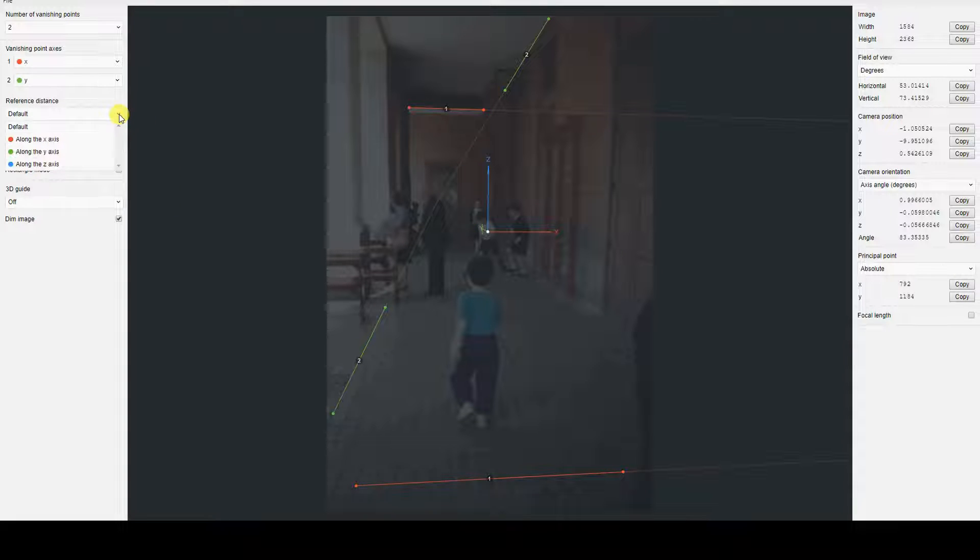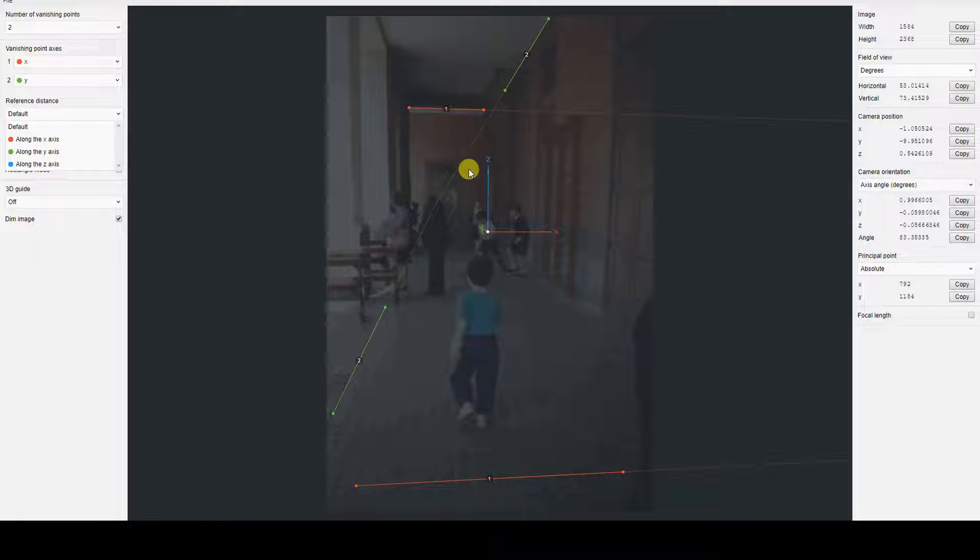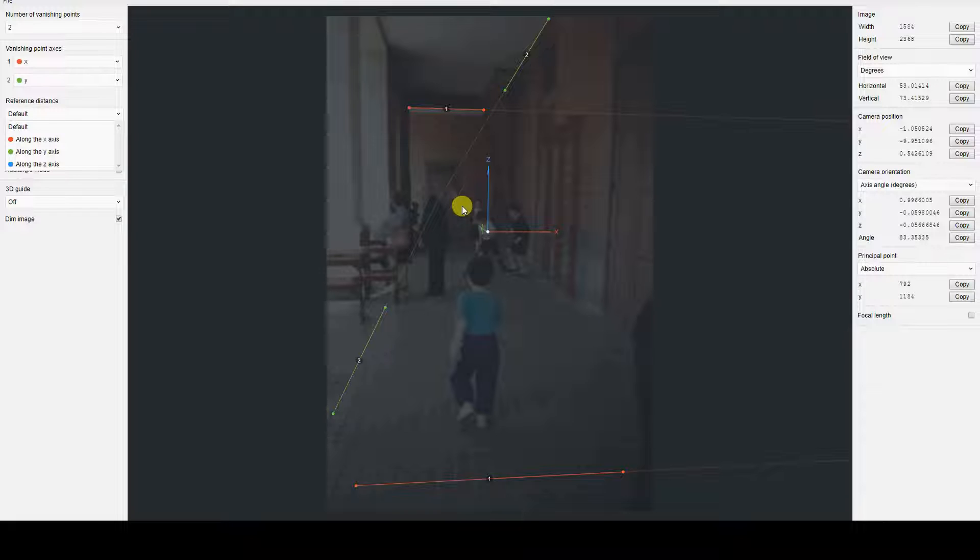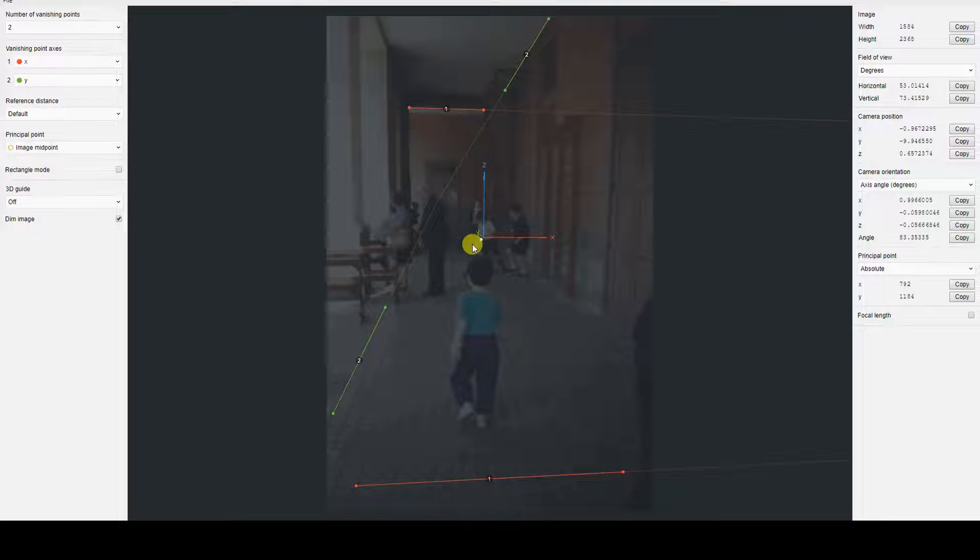If there are distances in the image of which you know the value or object for which you have approximate dimensions, you can choose an axis to use for this reference in the reference distance menu, and move the control points of the segment that appears to assign it a length.